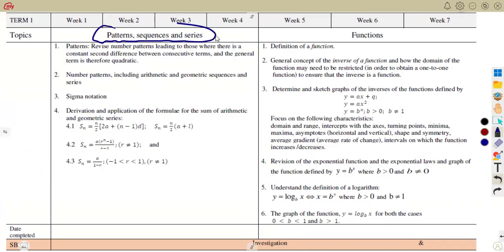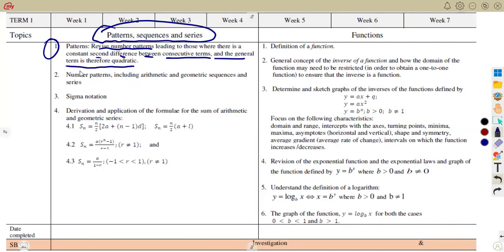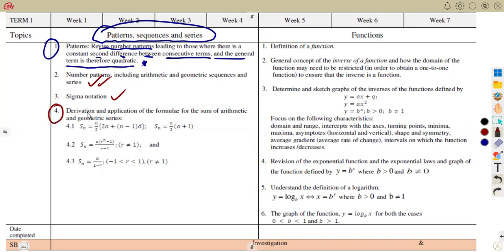As you're working with patterns — number patterns, sequences, and series — the first part, as I said, is to revise number patterns leading to those where there is a constant second difference between consecutive terms and the general term is therefore quadratic. We worked with this from Grade 11, so make sure you work out the basics and revise as many questions as you can. Also, the number patterns including arithmetic and geometric sequences and series, and also the sigma notation, which is the most important part of your Grade 12. You are going to have an additional part of the sigma notation, and in Grade 12 you are going to have derivation and application of the formula for the sum of arithmetic and geometric series.